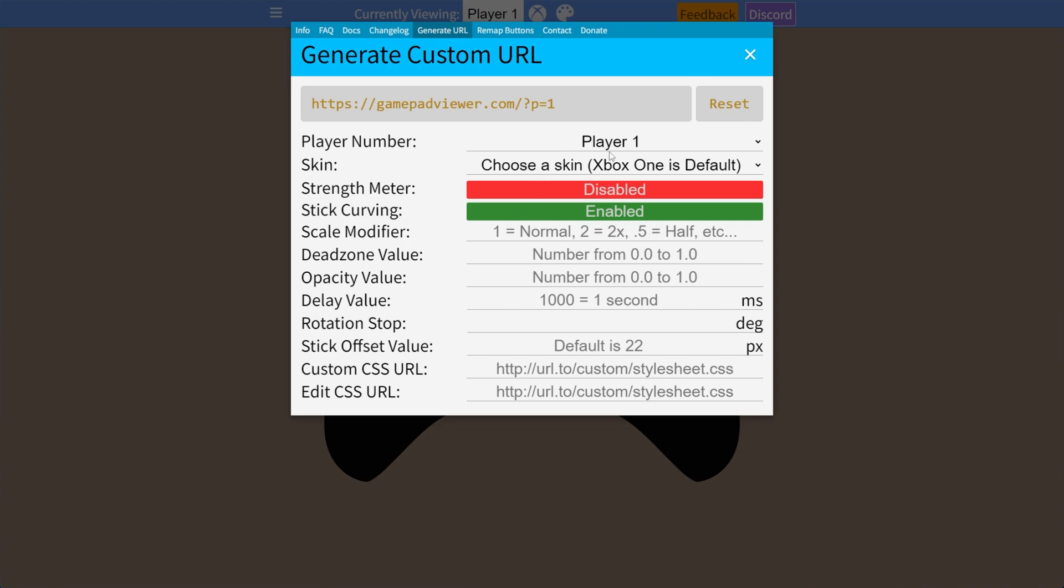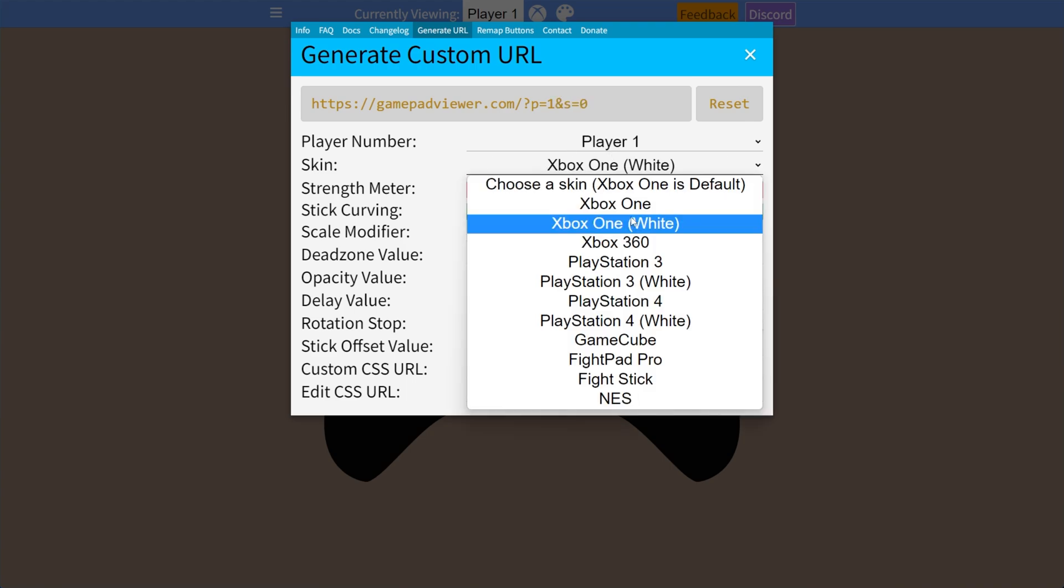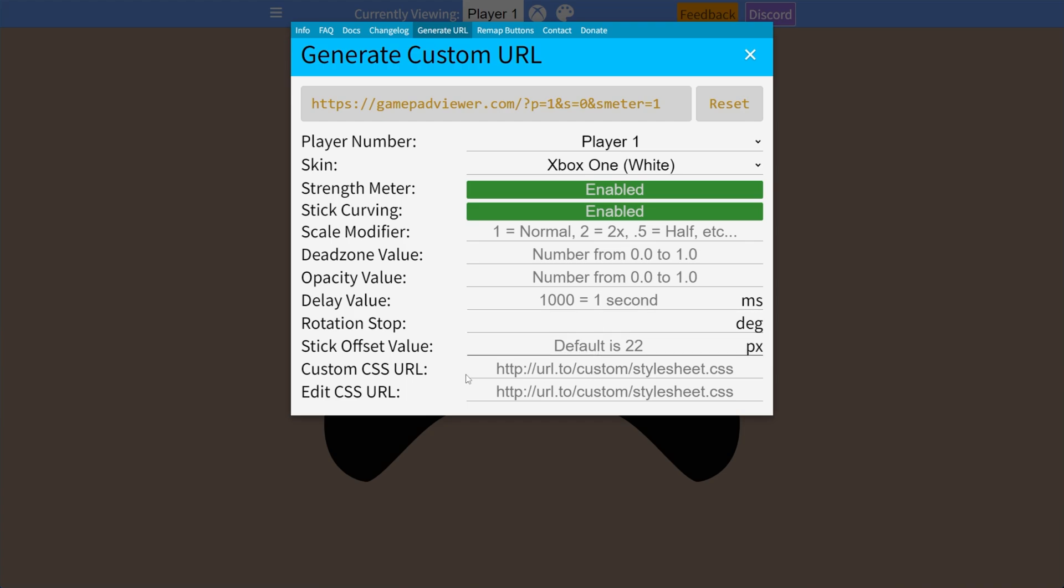We can choose a player number, choose a skin if you haven't already, or it hasn't got one selected for you. I'll choose Xbox One White. We can enable a strength meter, stick curving, extra settings like scale modifiers. We can enter a number here, 1, 2, etc. Deadzone value, opacity, delay, which I recommend leaving off for now. Rotation stop, stick offset value, custom CSS, and edit CSS, though we'll be leaving pretty much all of these settings as is.